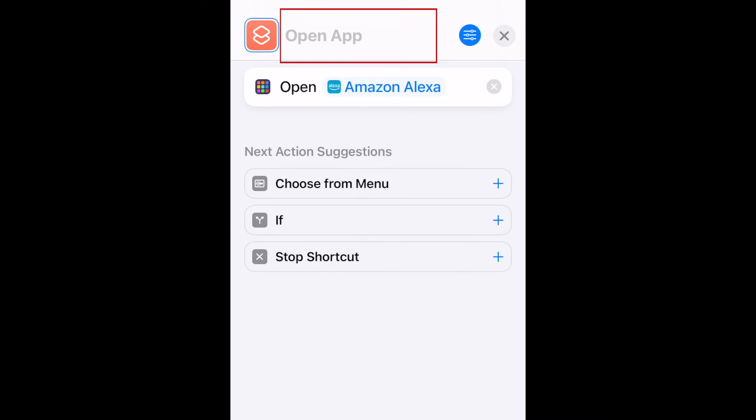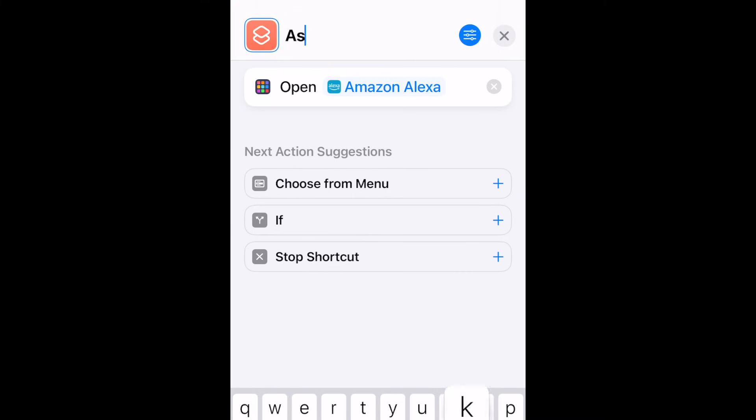Change the name of your shortcut to Ask Alexa. The name will double as the command used to have Siri run this shortcut.